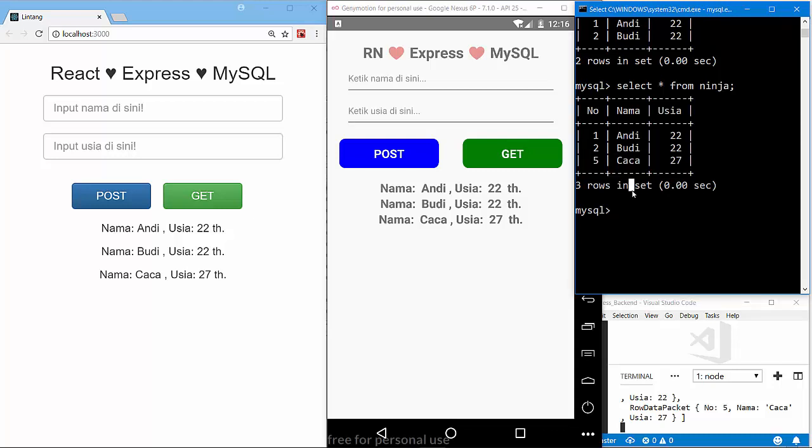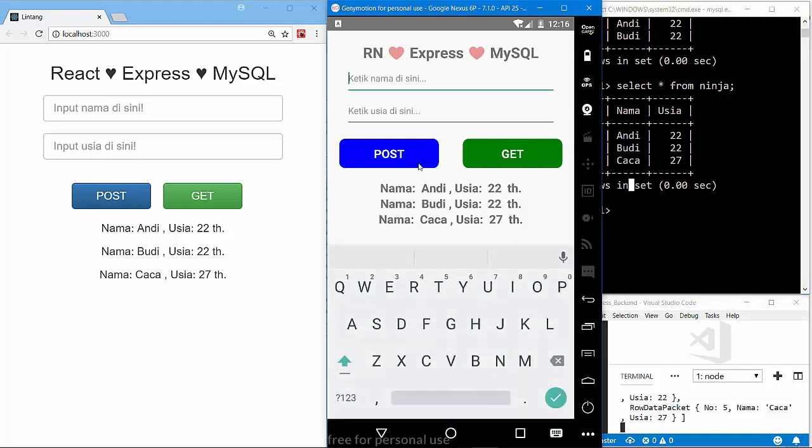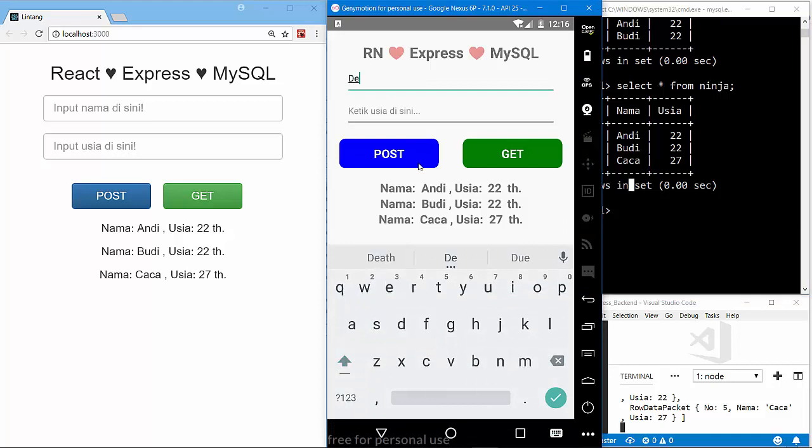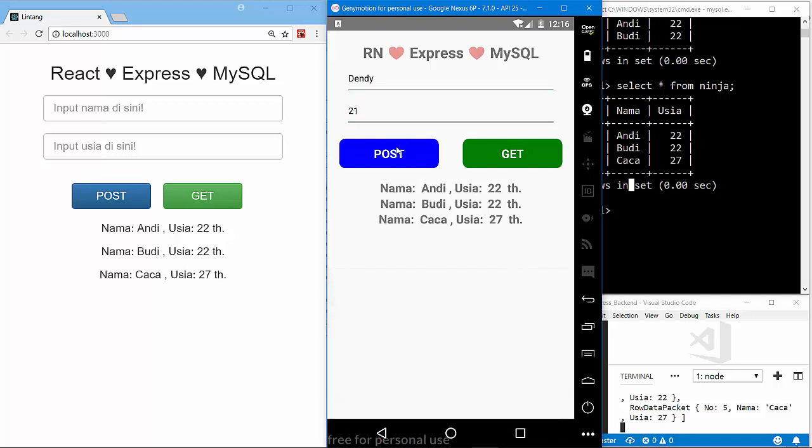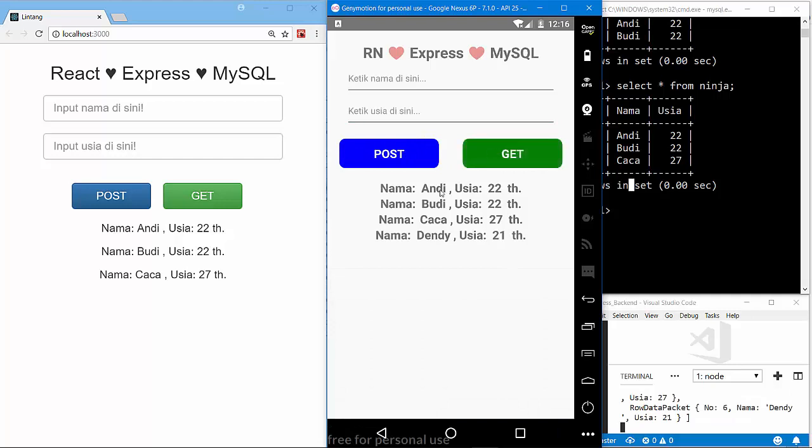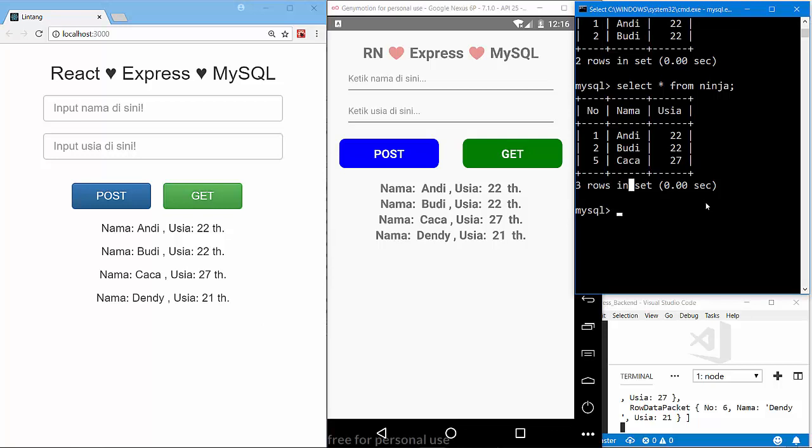Okay, it works. Let's try to POST the data from our React Native project. Let's try type Dandy, 21. Click POST button and let's click GET button. Also on my React project, GET button: Dandy 21.